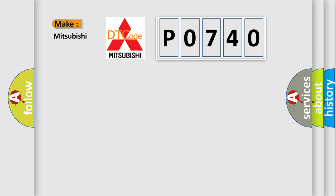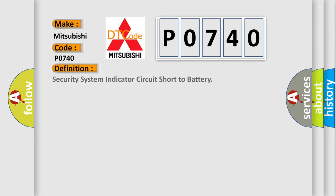So, what does the Diagnostic Trouble Code P0740 interpret specifically for Mitsubishi car manufacturers? The basic definition is Security system indicator circuit short to battery.